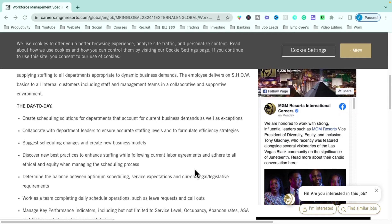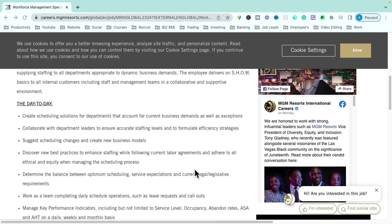So really mitigating and figuring out solutions for maybe low staffing when you need more staffing, but still being in compliance with union guidelines. You'll also be working with team members on completing daily schedule operations and reviewing leave requests and call outs to be able to forecast staffing.